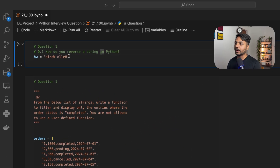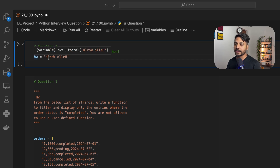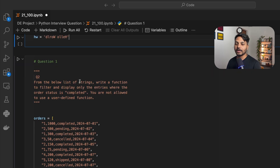Question 1 says: how do you reverse a string in Python? We have a string and we need to reverse it. The string name is hw — we need to reverse this string. That is question number 1.